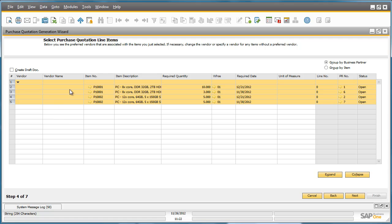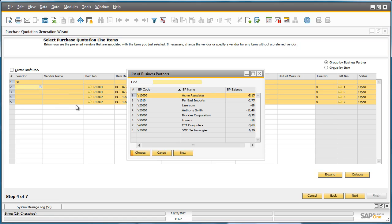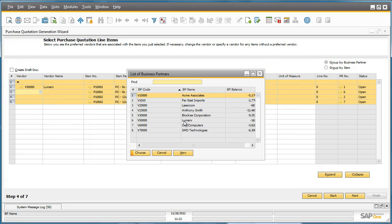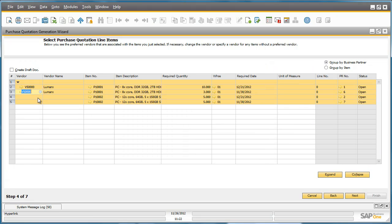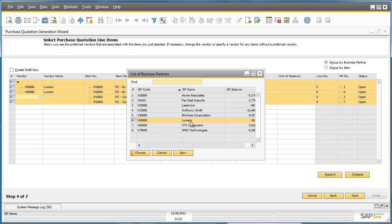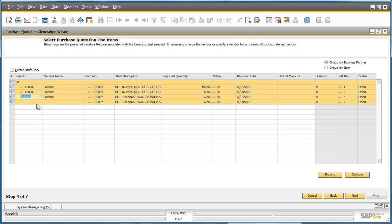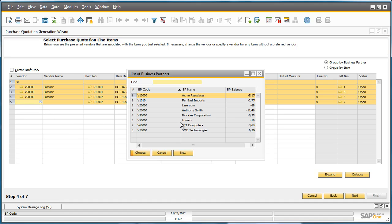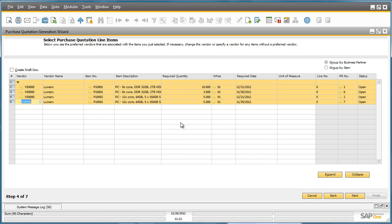We can now select the specific line items that we would like to include and their relevant vendors. Here we're going to select our preferred vendor for these items, which happen to be the same vendor, and therefore one Purchase Quotation will be created for these Purchase Requests.